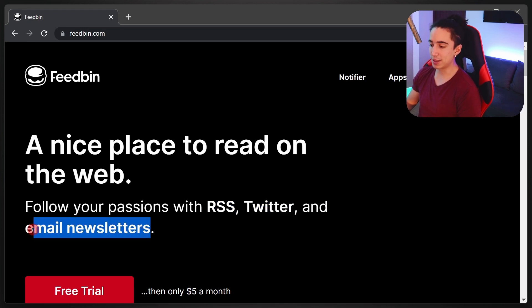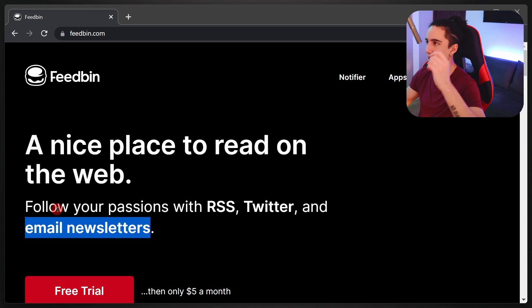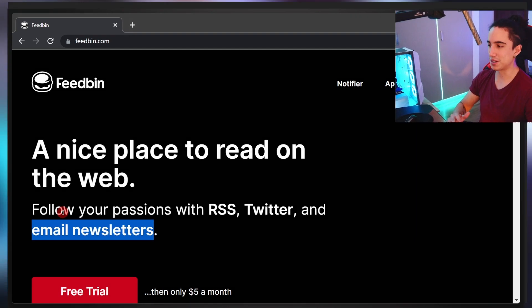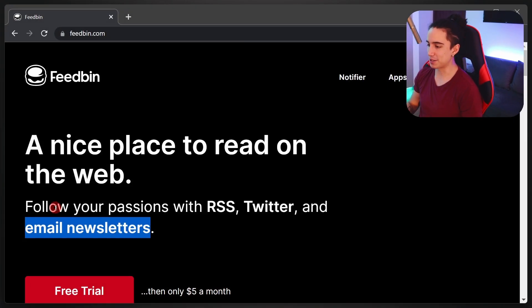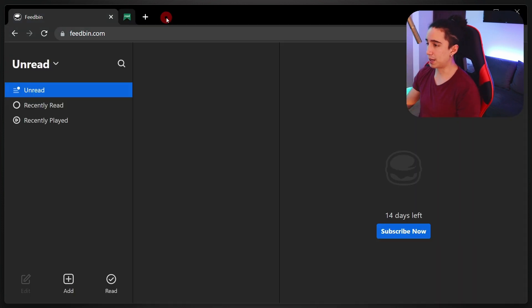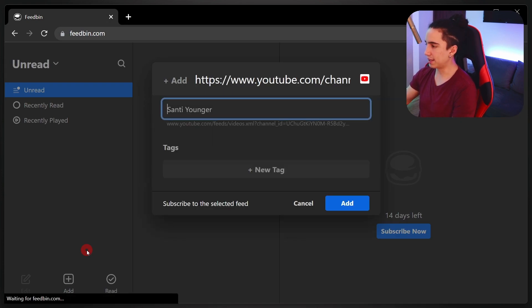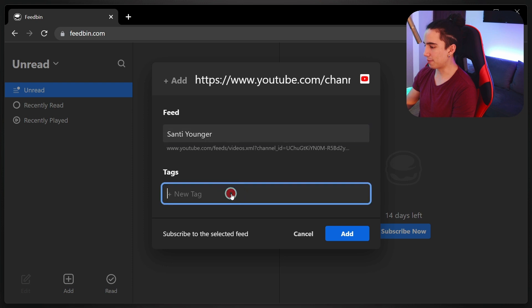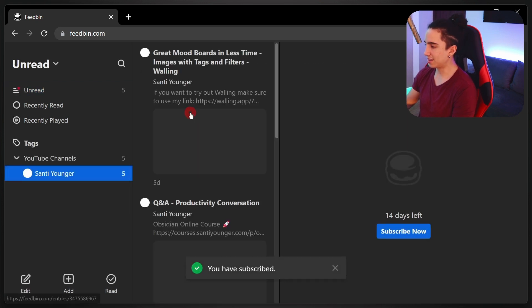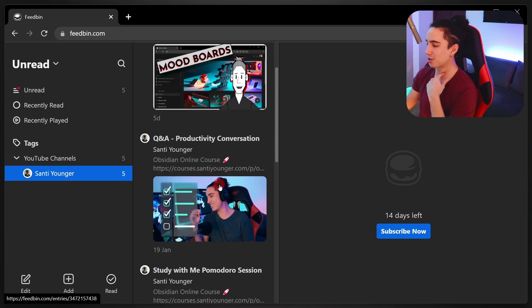Apps like FeedBin are trying to bring back that central place where you can keep track of blog posts, and apparently they also have integrations with Twitter and email newsletters — which to me is a huge deal because I love newsletters but can't stand having a cluttered inbox. So the fact that this also solves that problem is great. With that said, let's get going — I'm going to try adding my YouTube channel. I have the link, so far so good. Let's tag it 'YouTube channels' and add it.